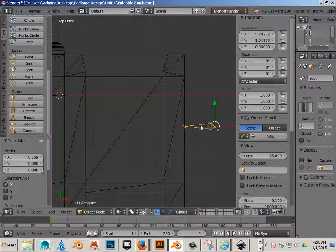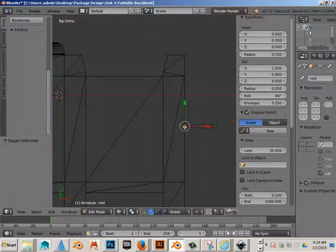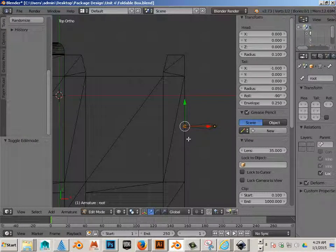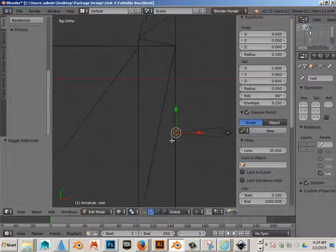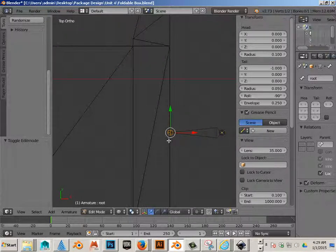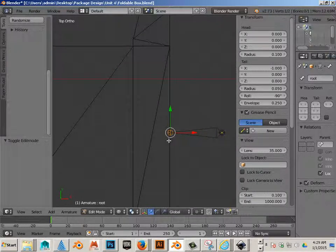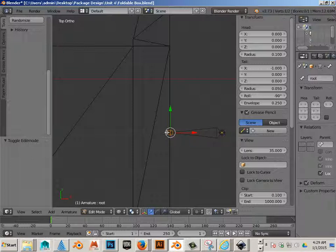Alright. Now hit tab. That enters into edit mode. And follow the directions very carefully.